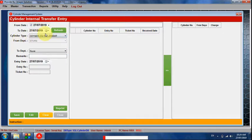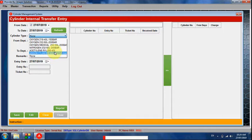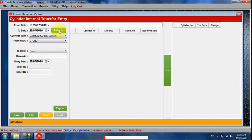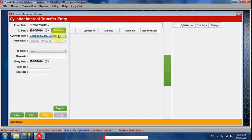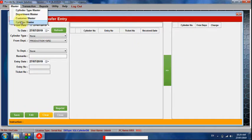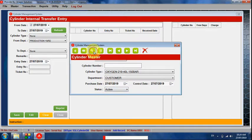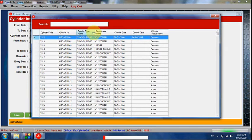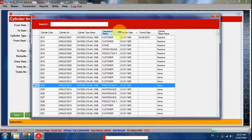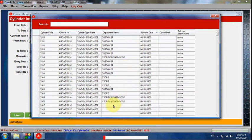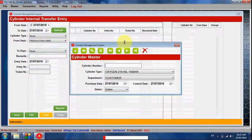If we have cylinders, we can move them from one department to another. For instance, checking the production department — no cylinders are available there. We can check what kind of cylinders are available in each location. All departments are shown here, and our cylinders are visible in the main department.